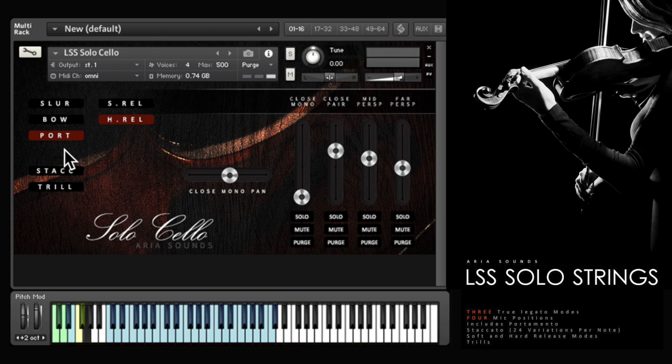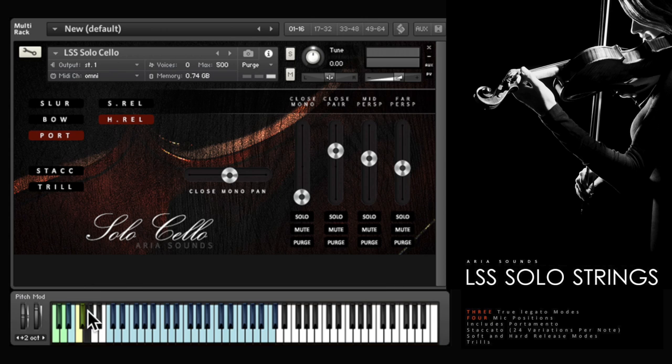The bow change is a particularly great feature of this library and you can also trigger a change on the same note. Just use the key switch G here.